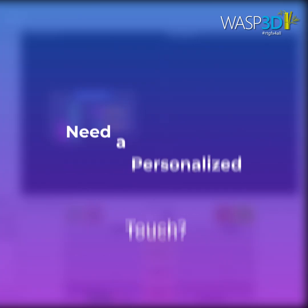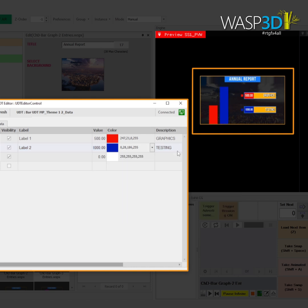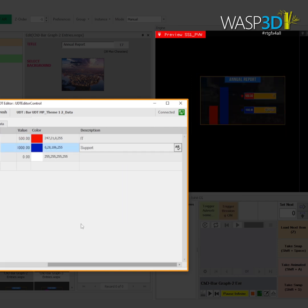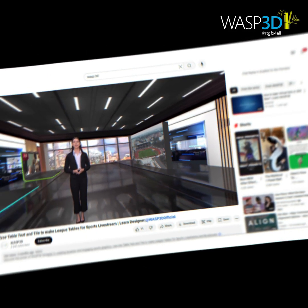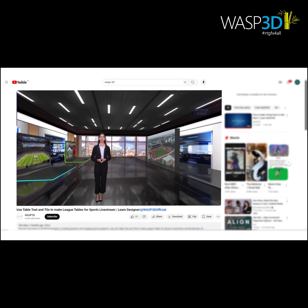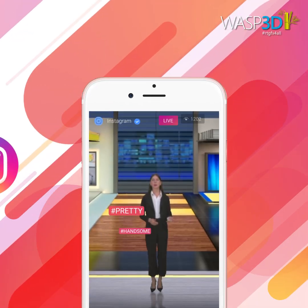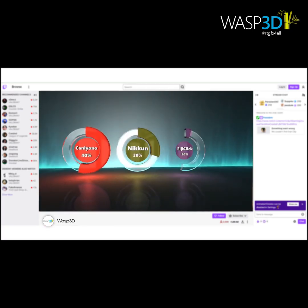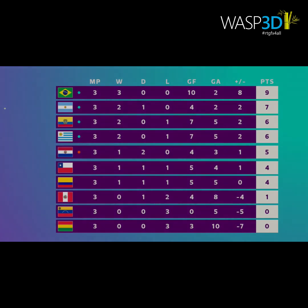Need a personalized touch? Each graphic is fully customizable to match your brand colors, text, and style. Compatible with a wide range of live streaming platforms, pre-designed 3D graphics bring versatility and flair to every type of broadcast.